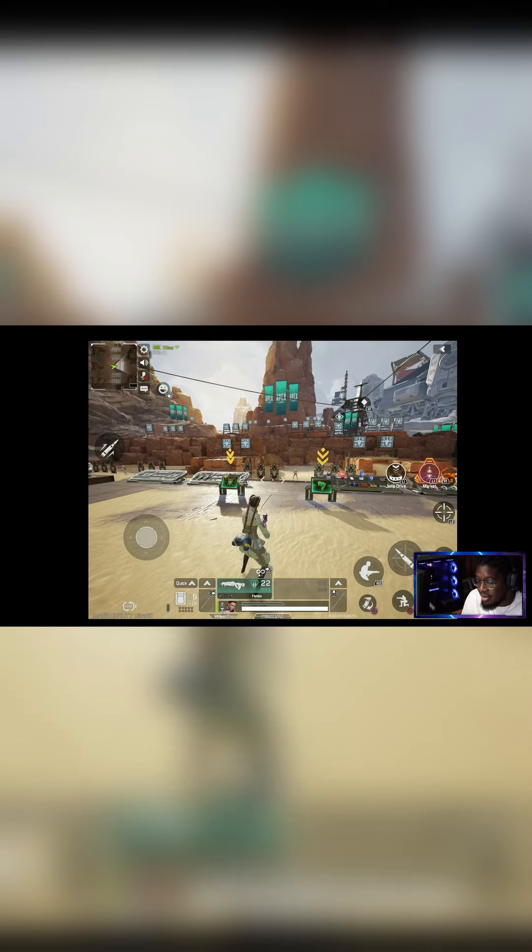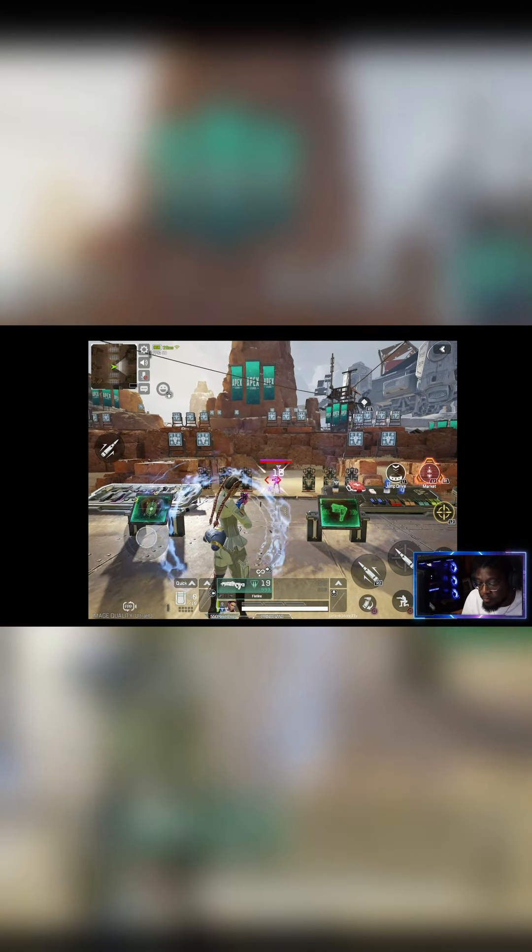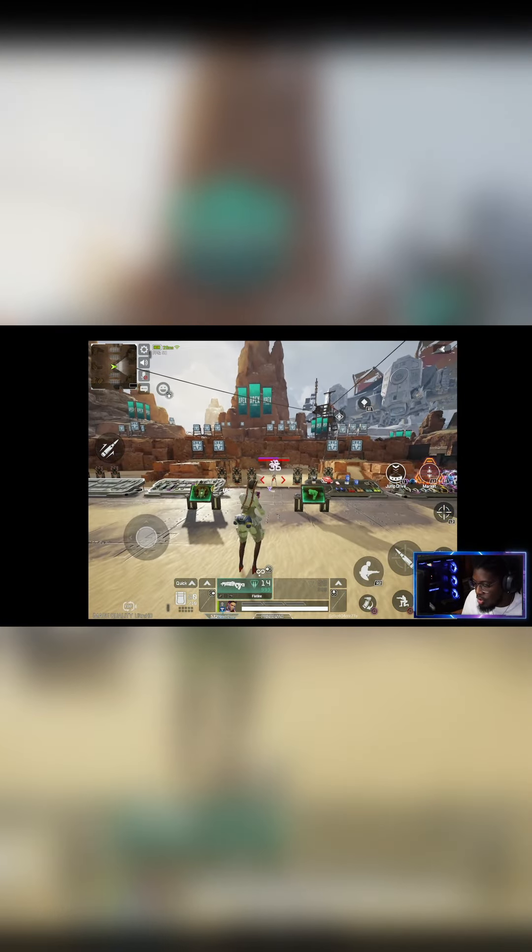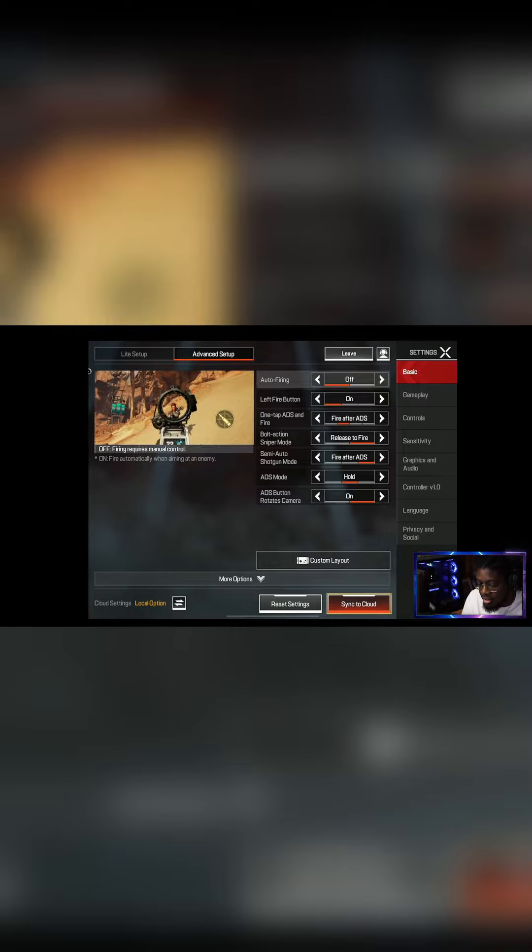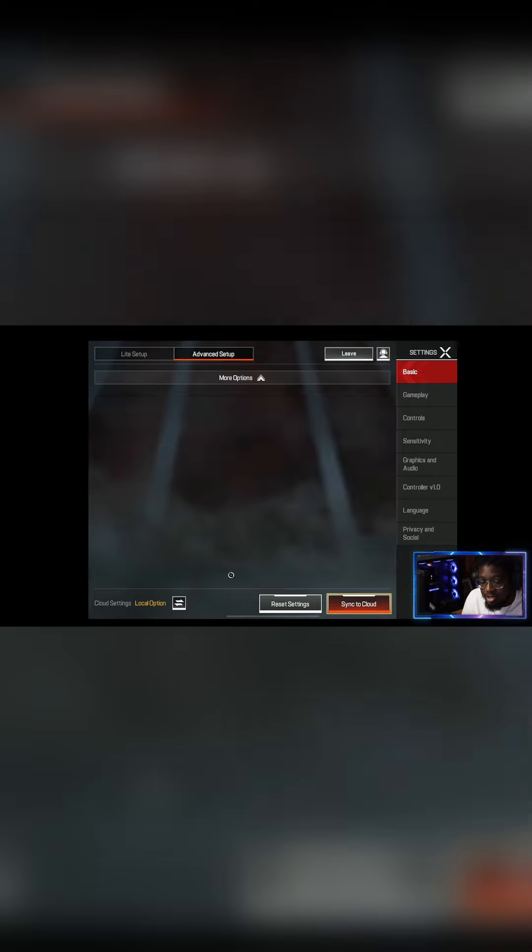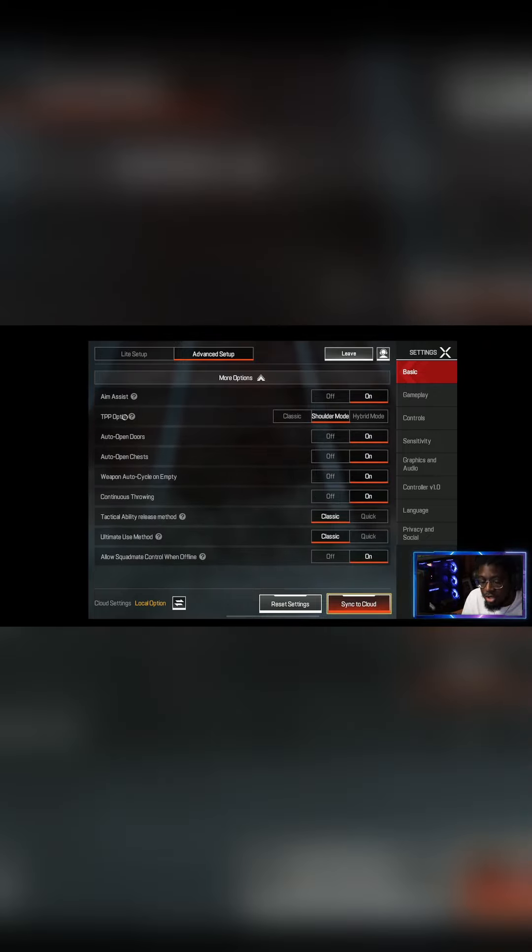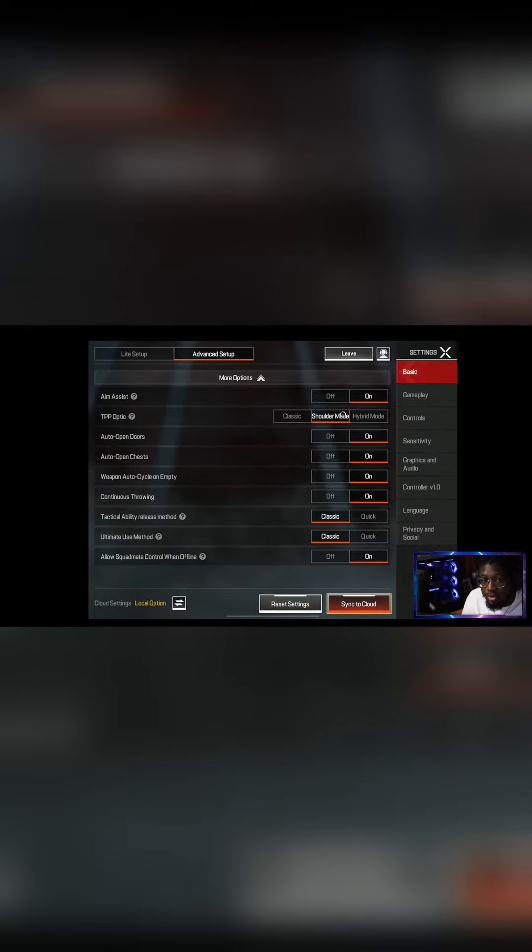To get the aim down sight like you are now, you have to go into your settings, go down to where it says more options. You see where it says third person optic? You want to have it in shoulder mode.